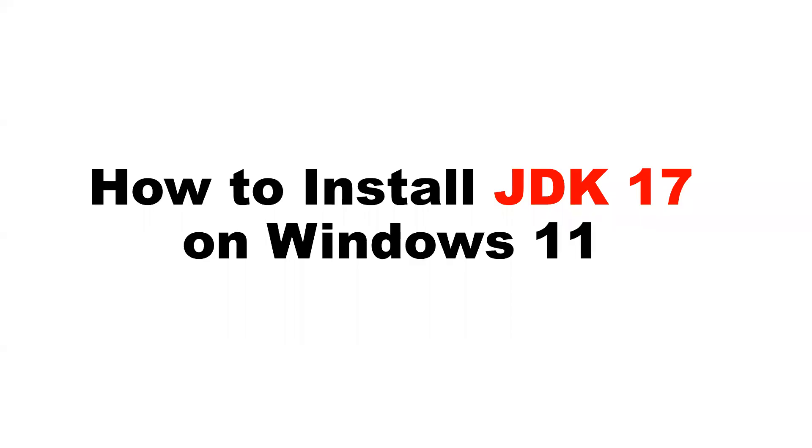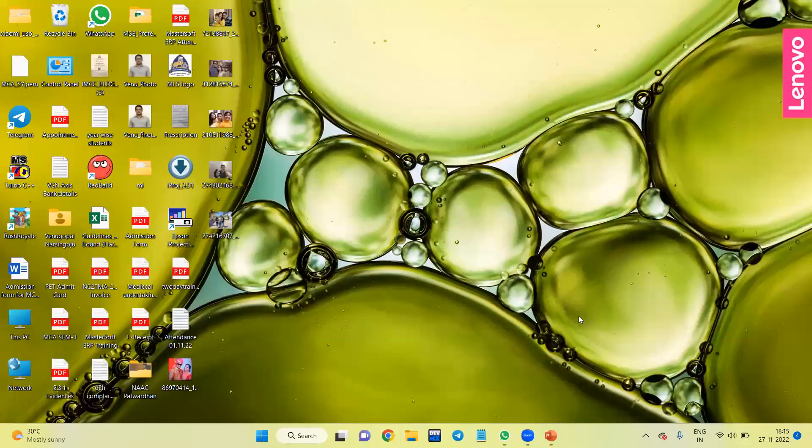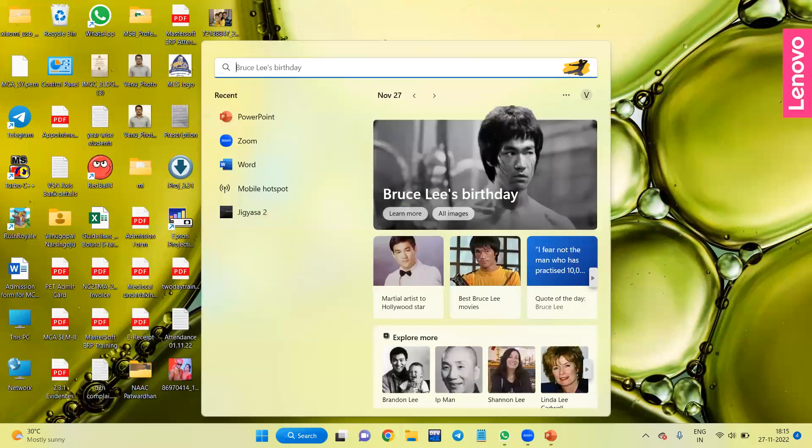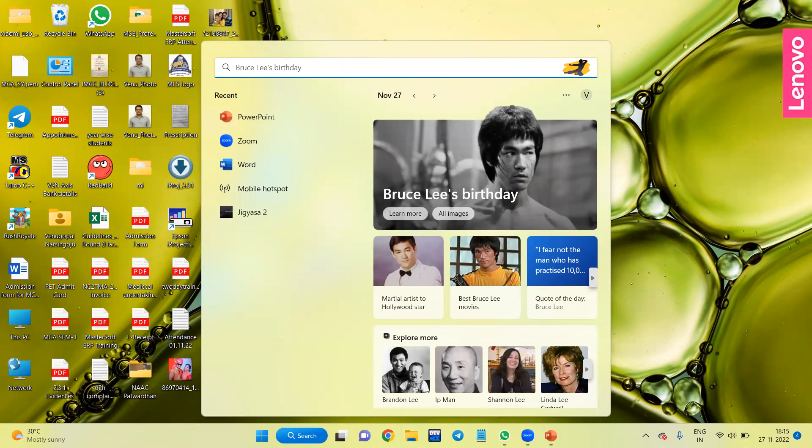Hello everyone, this is Venu Gopal. Today we are going to see how to install JDK 17 on Windows 11 platform. Before installation, let us check whether my system has JDK or Java or not.